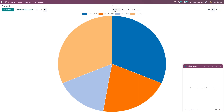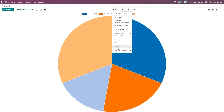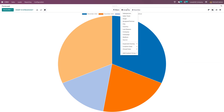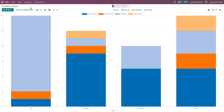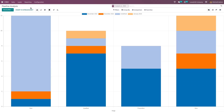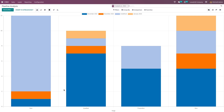Here also we have different filters, group by and favorites. Now let's go to the next menu, which is the pipeline. Pipeline is basically the graphical representation of pipelines based on different stages. Here you can see the different stages: new, qualified, proposition and won.